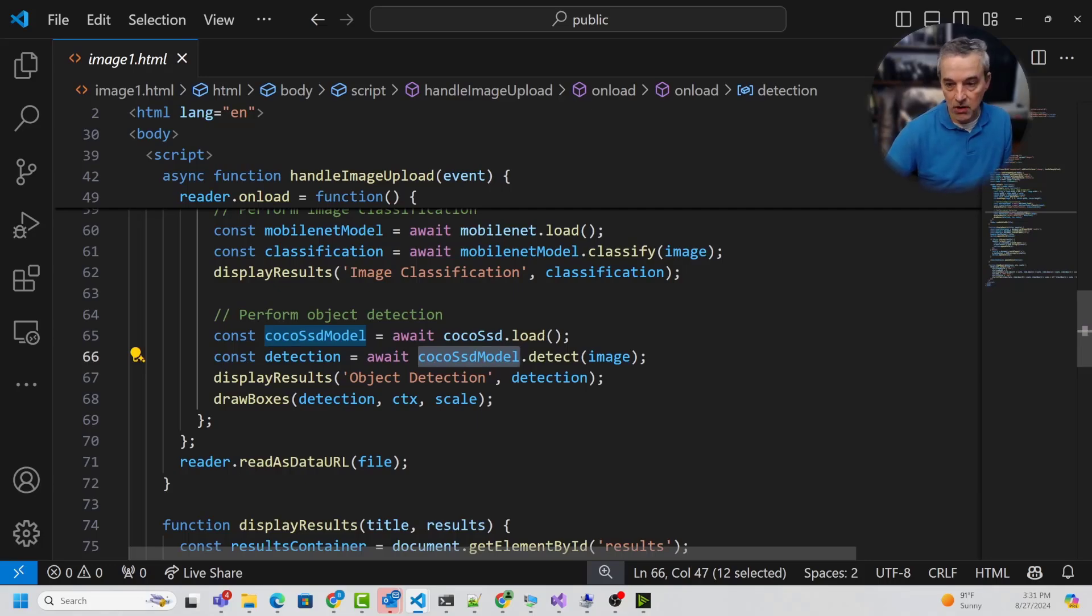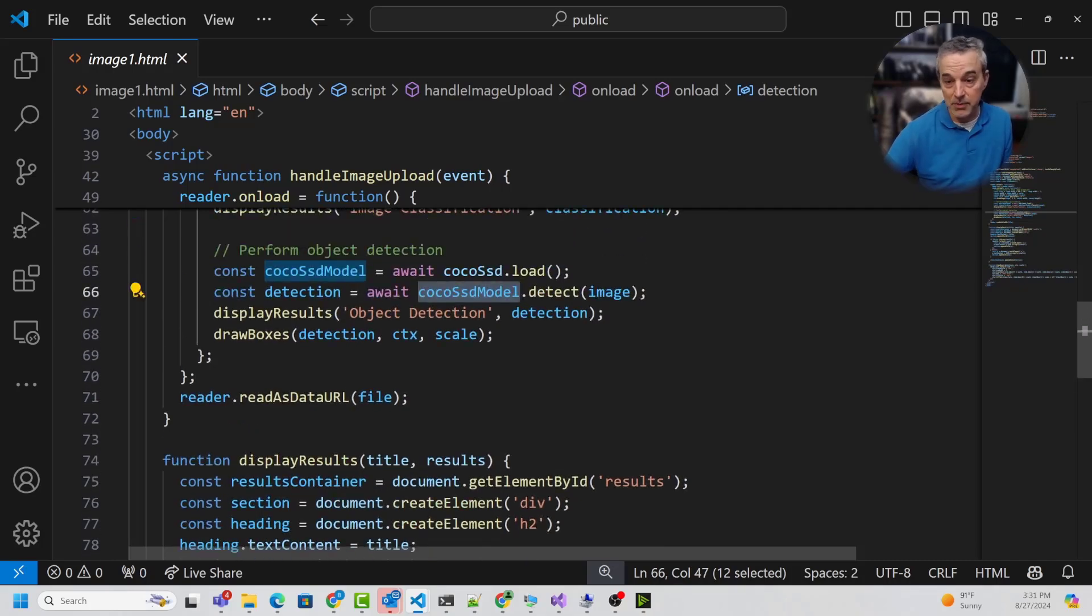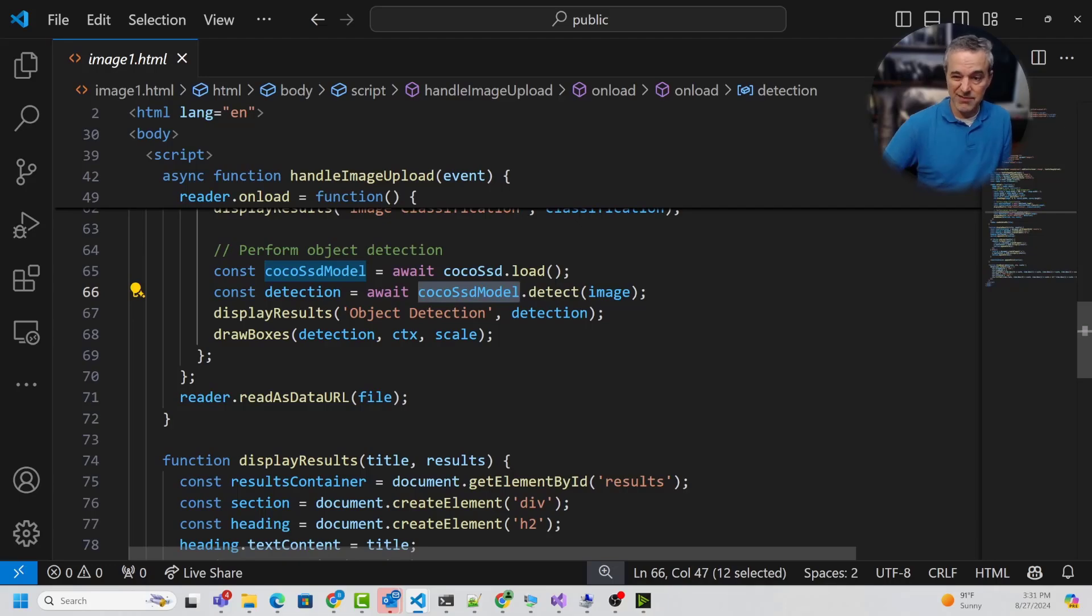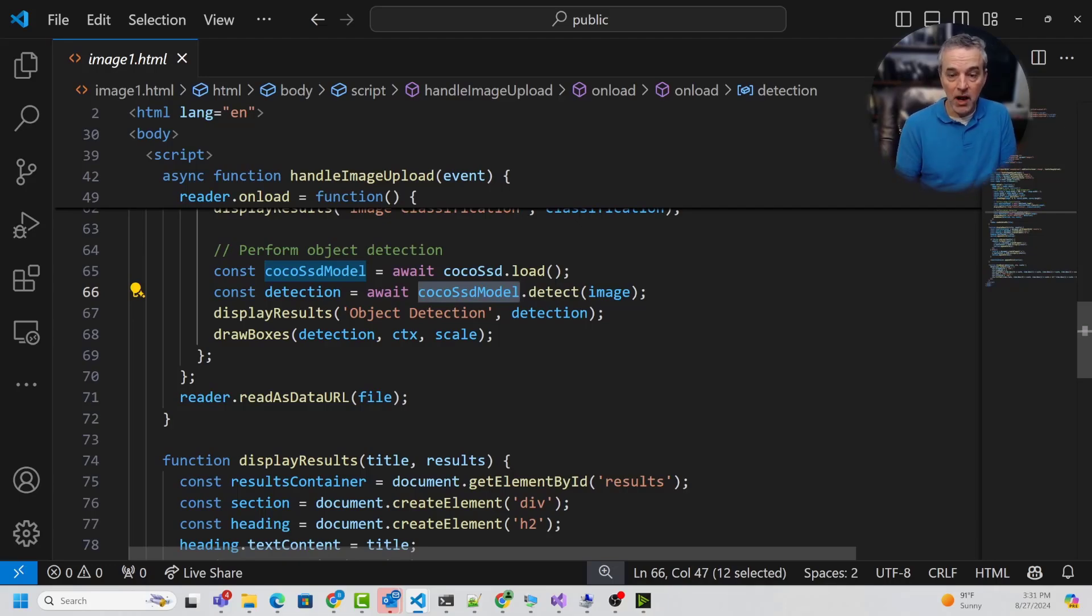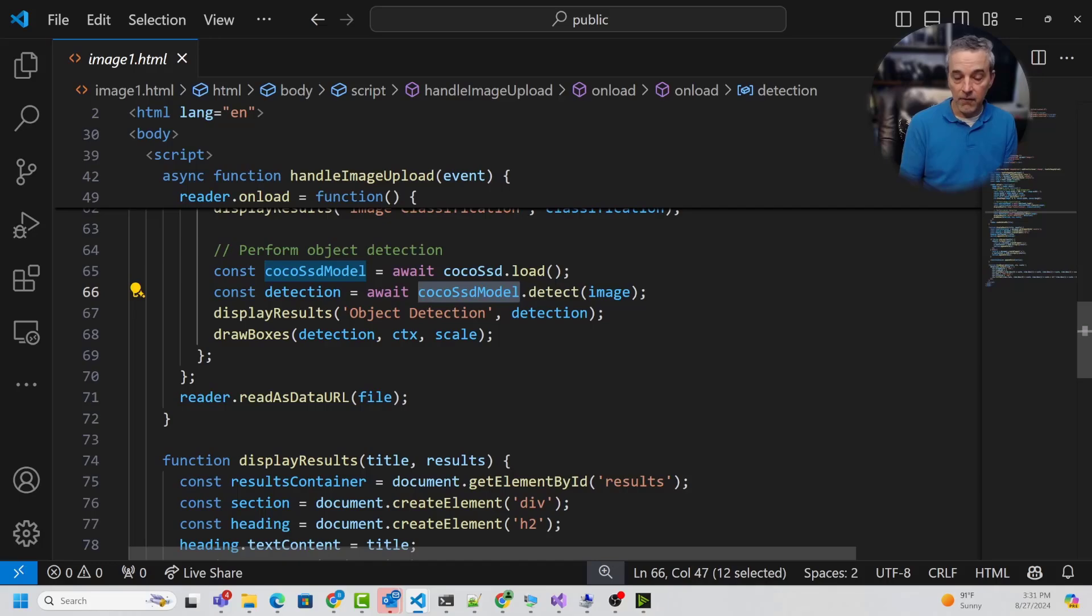The standard COCO-SSD model is small enough that you can use it in a browser context. In this case, I loaded it up and it performed the object detection using the COCO image set, and that gave me the bounding boxes around the results. This code is very straightforward and easy to use, something very useful in the mobile context or browser context for this kind of AI in the browser.